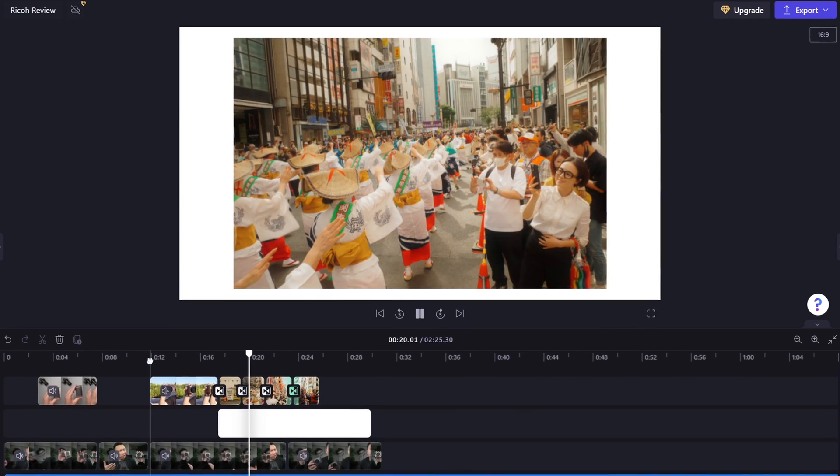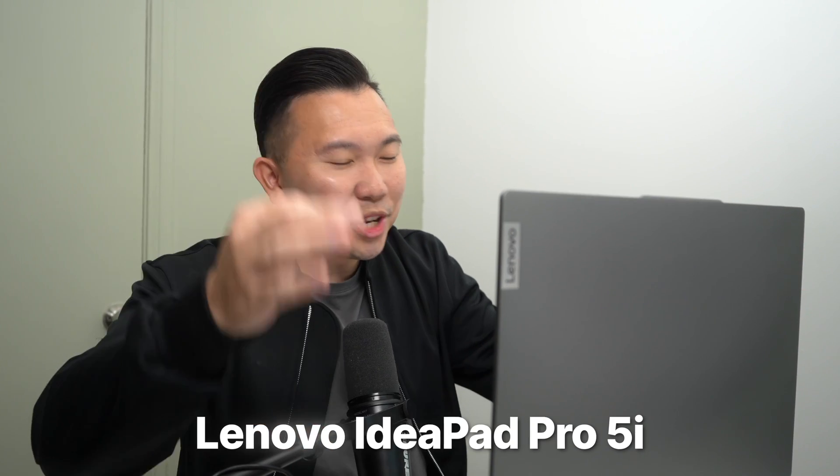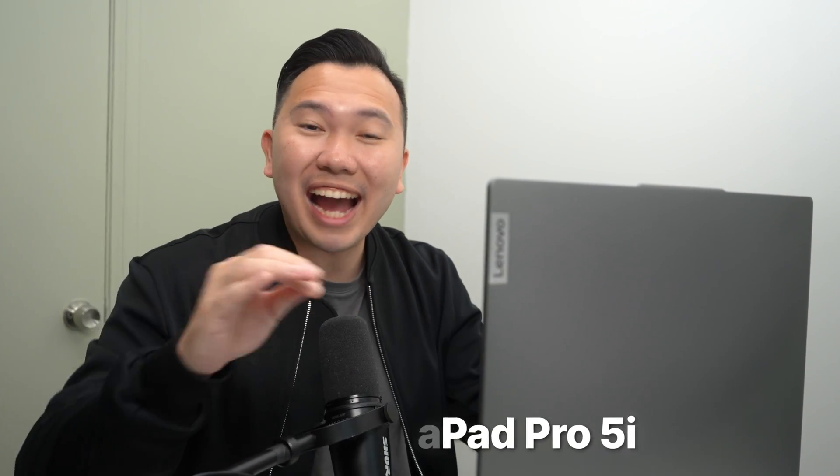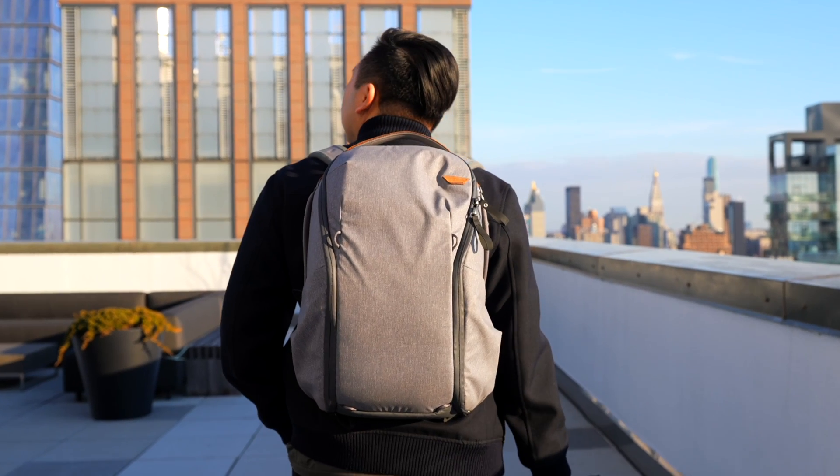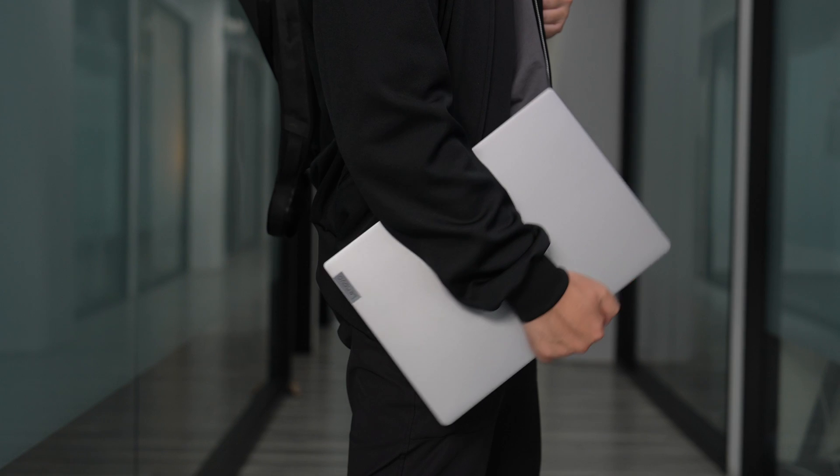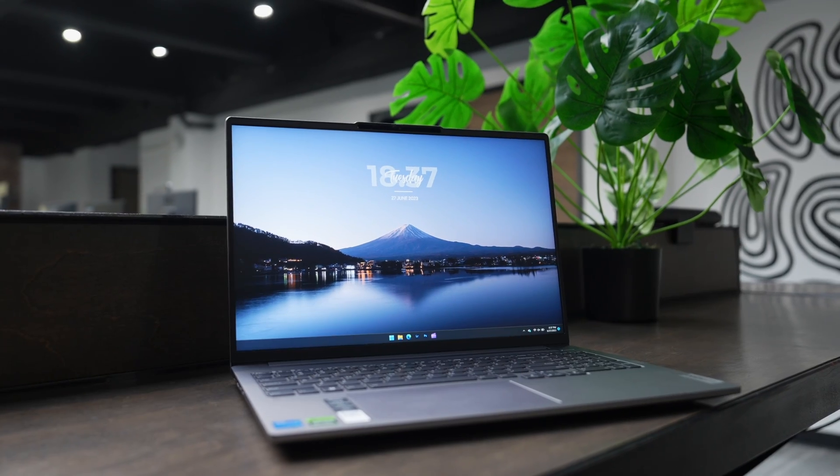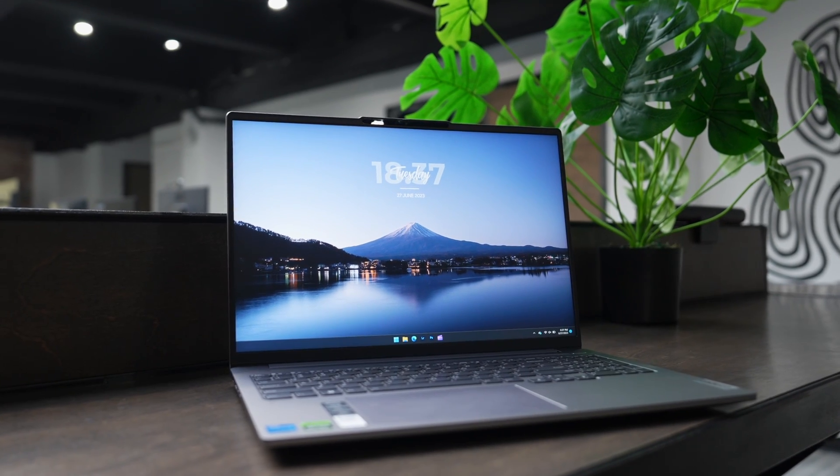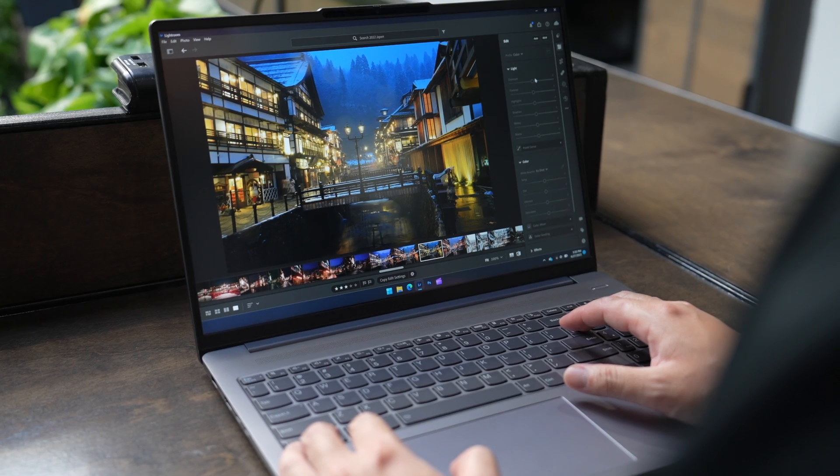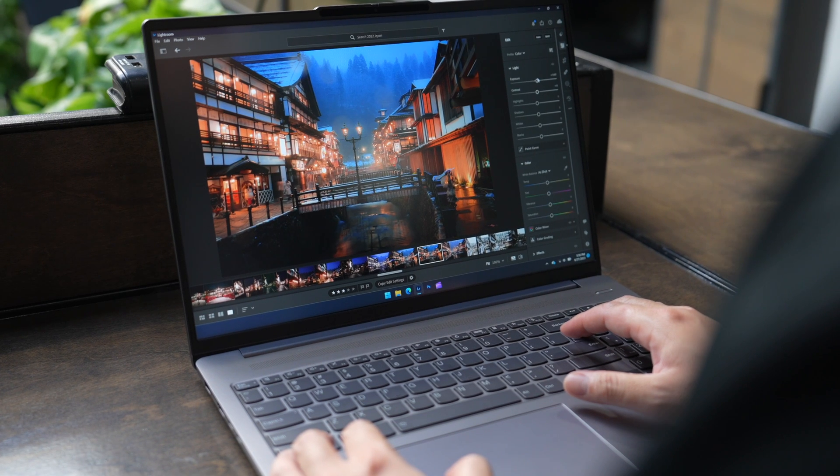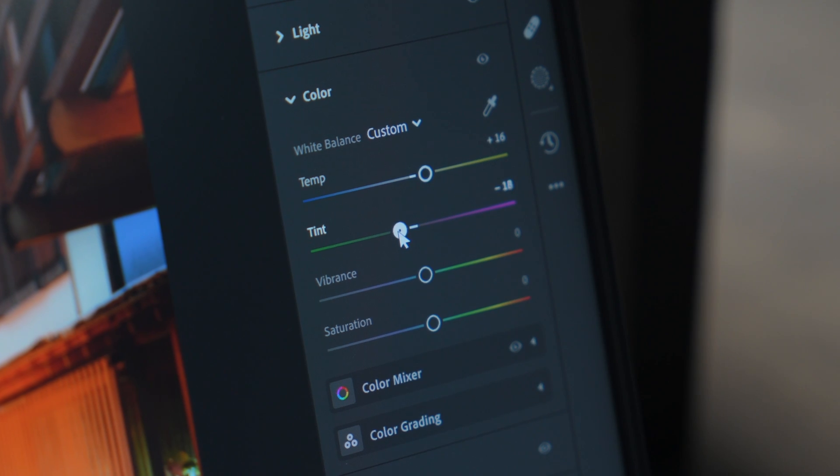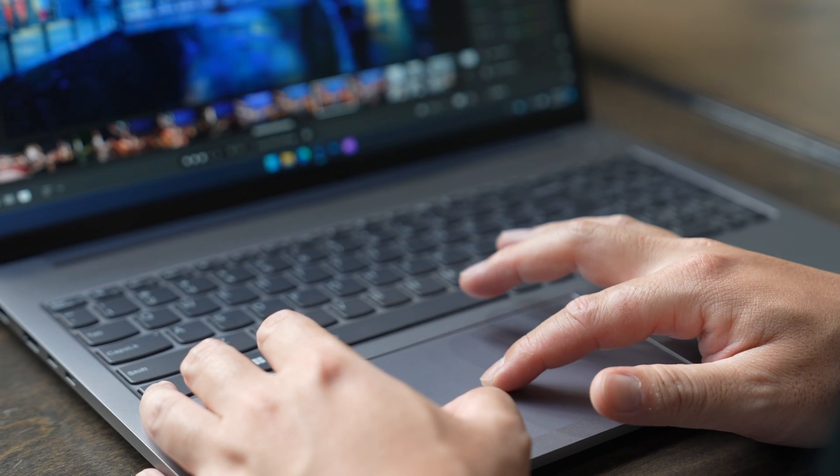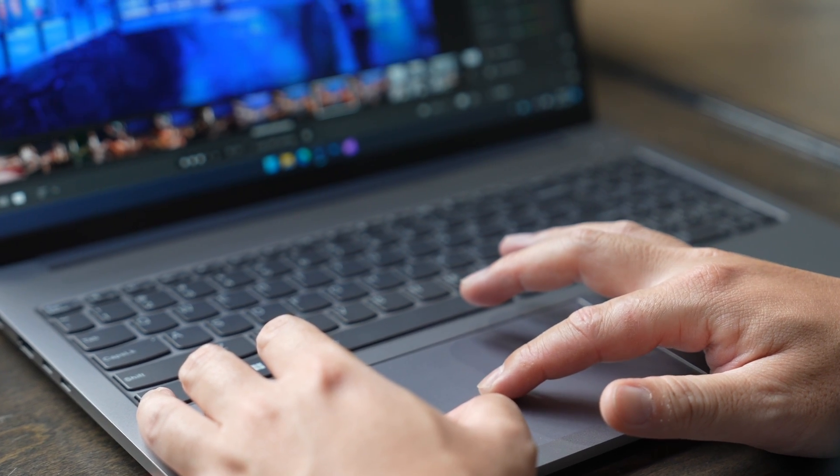And we're going to be demonstrating everything on this Lenovo IdeaPad Pro 5i. This is specced out to be a great tool for creatives on the go. This has a 16-inch 120Hz display for easy viewing and playback of our edits. It comes with 16GB of memory, which is enough to do all of our photo processing.